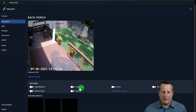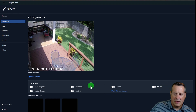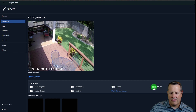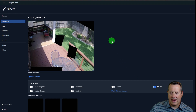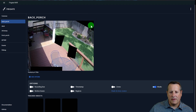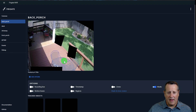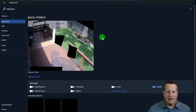Down here we have menu items for bounding boxes, motion boxes, timestamp region, zones, and masks. If I turn on masks, you can see that this area, this area, and this area have been masked out — they will be completely ignored by the object detection system. That makes your CPU work less hard because it doesn't care what's going on in those masked areas.